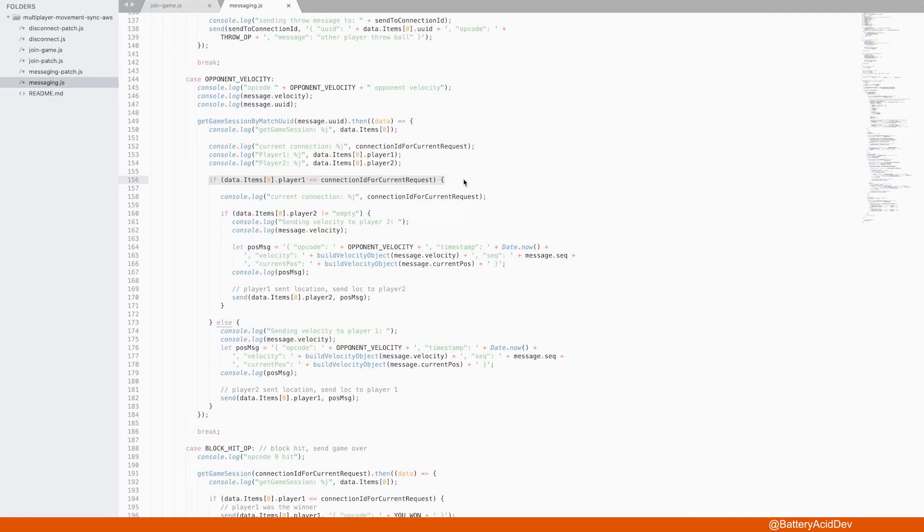You could probably just set the player 1 and 2 and their respective clients on the game start and just send that as part of the message and avoid this DynamoDB call, but this is a little bit more secure.